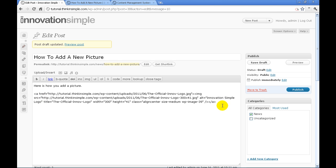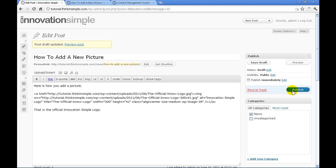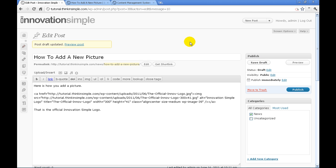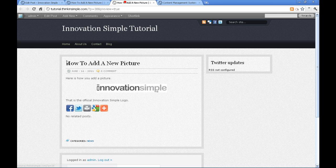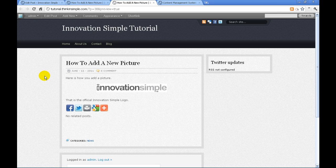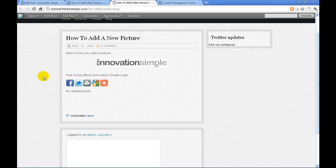And I can just always add on the side. So we're going to save the draft again, preview it, and there we go. Just as simple as that.